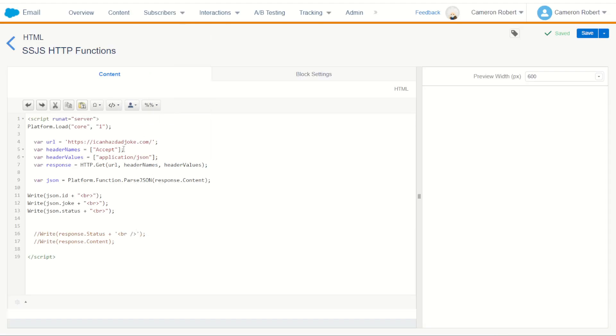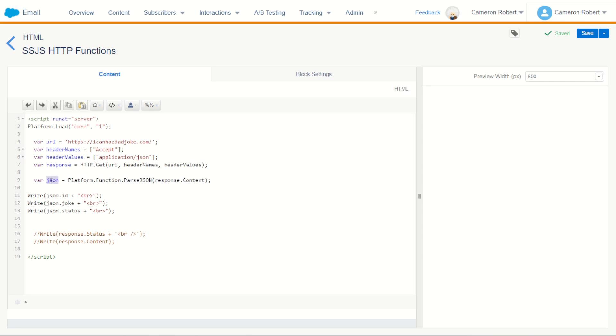So we've just been able to use our HTTP GET function in server-side JavaScript providing the URL, the header name and variable and values to then query that endpoint. Return back a JSON response. The content was a string so we parsed the string into a JSON object, got the JSON object and then addressed the three parts of the joke we wanted.